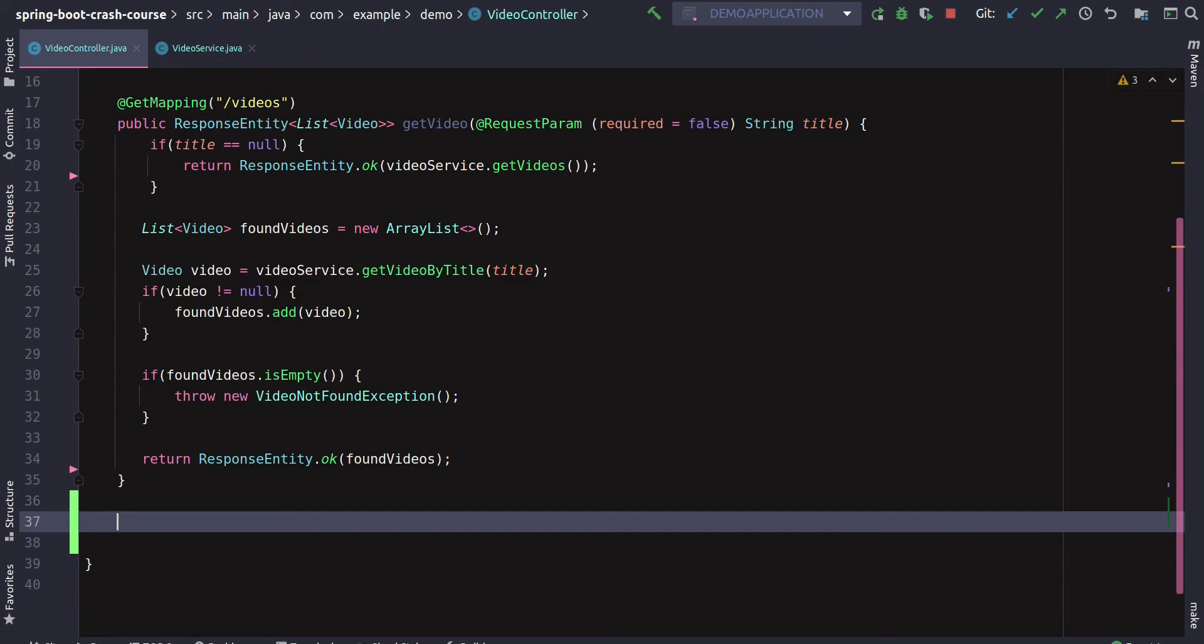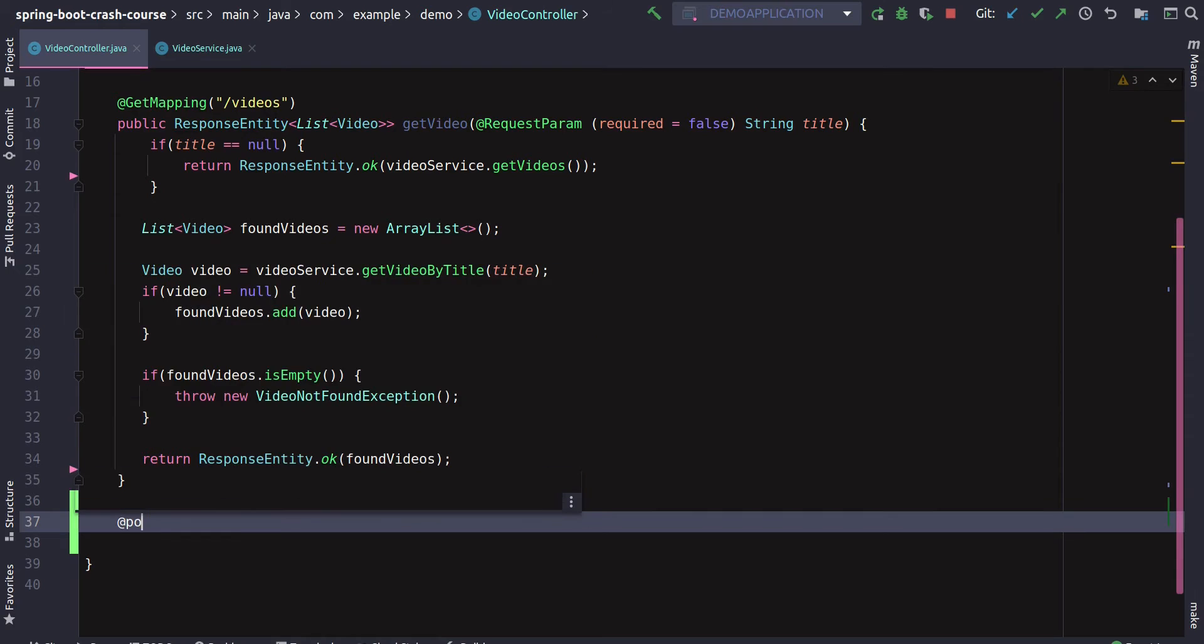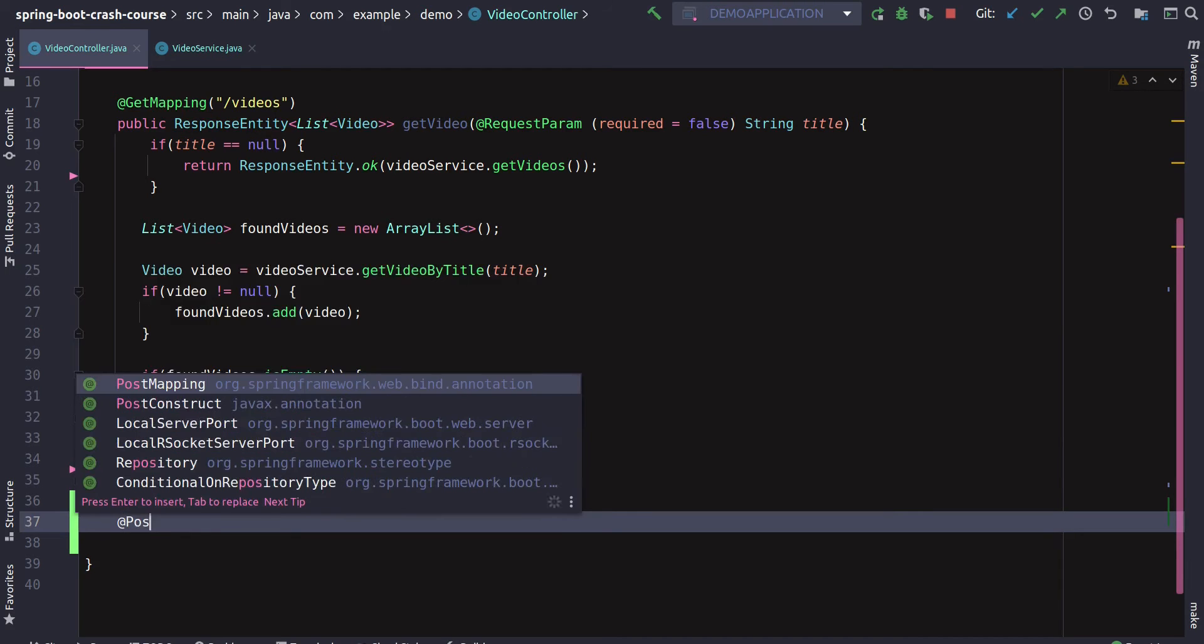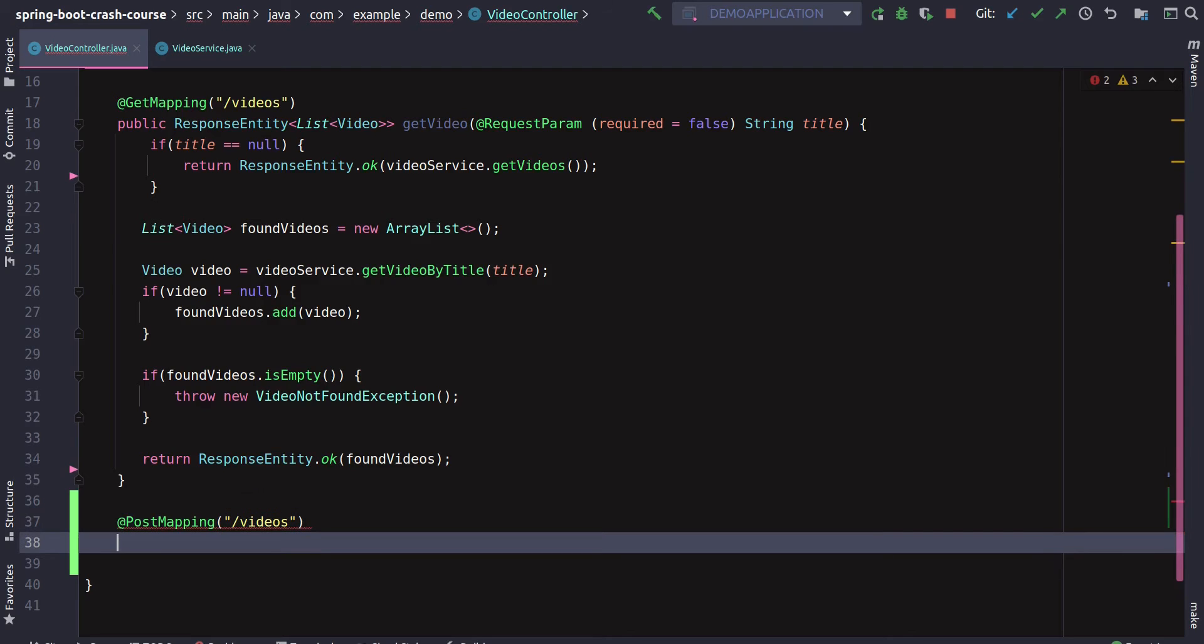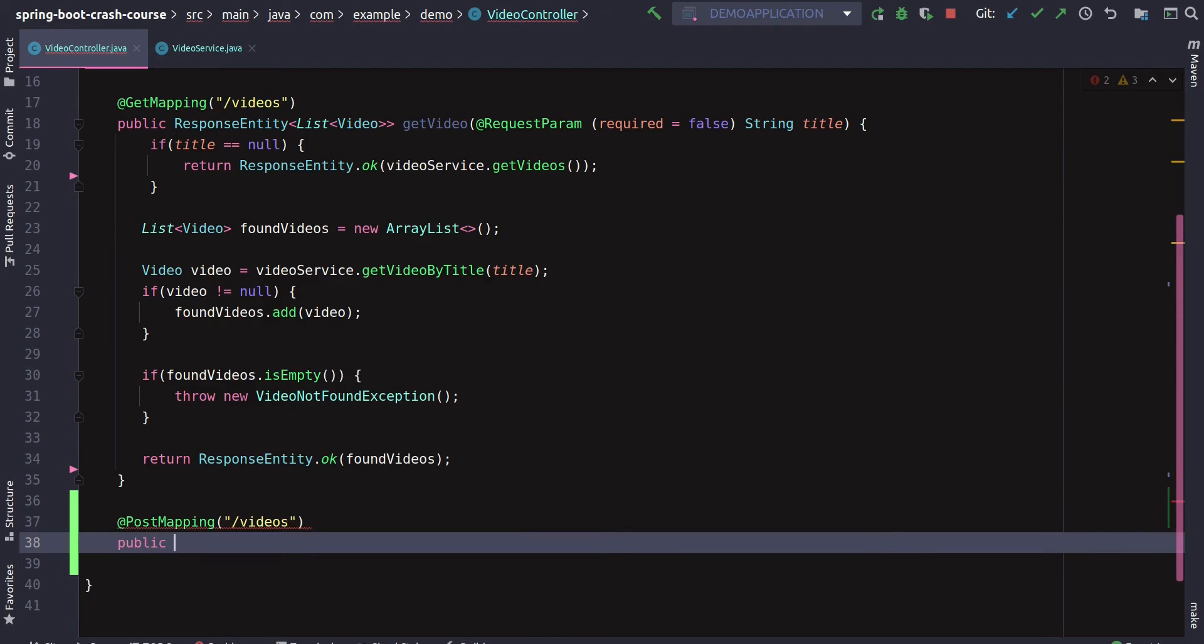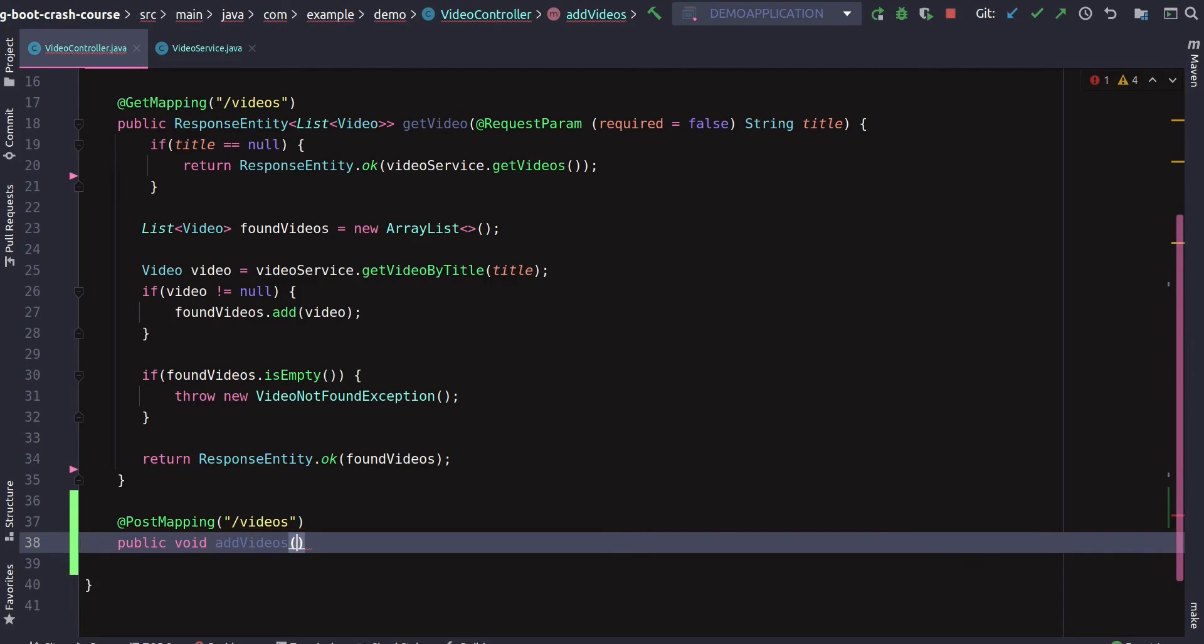As shown in the diagram, we have a GET mapping which retrieves videos from the collection using video service. Now we are going to create a POST mapping. There's an annotation for that in Spring Boot called @PostMapping. The name is very self-explanatory, and it deals with the POST request. We'll create an endpoint called videos.